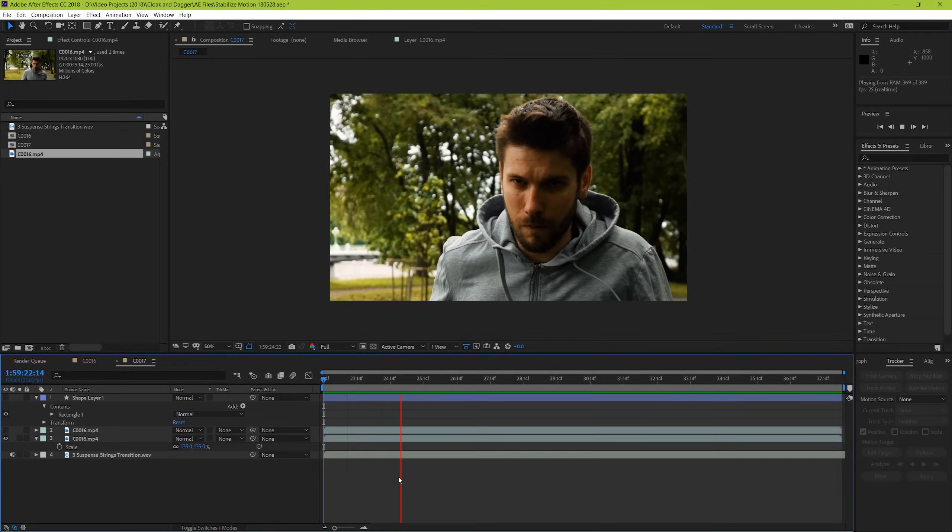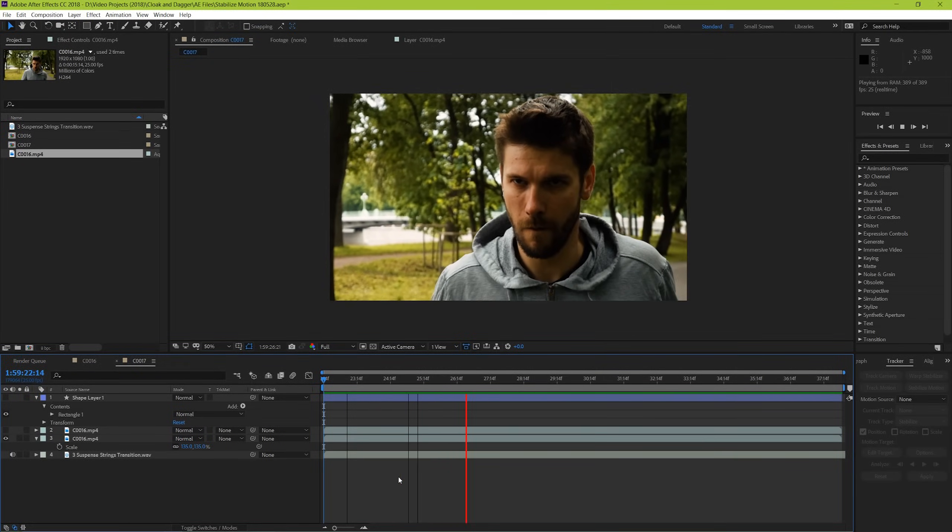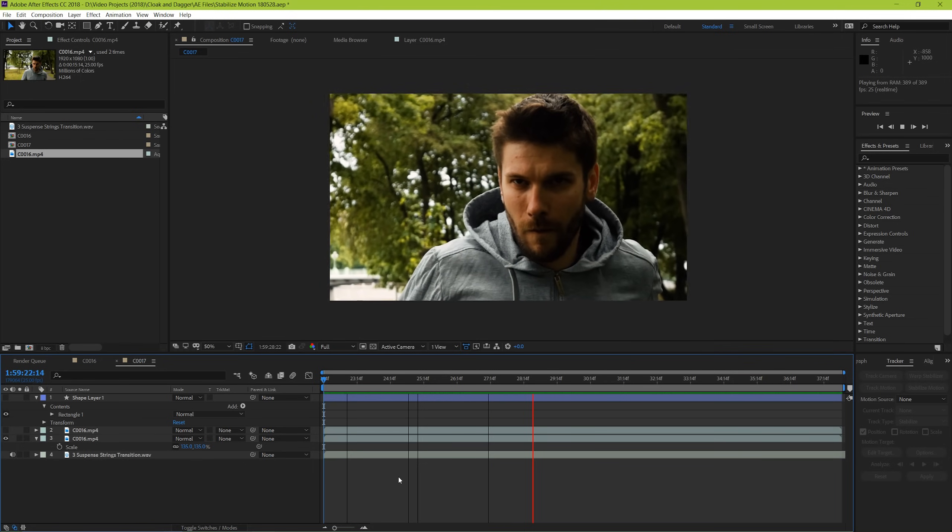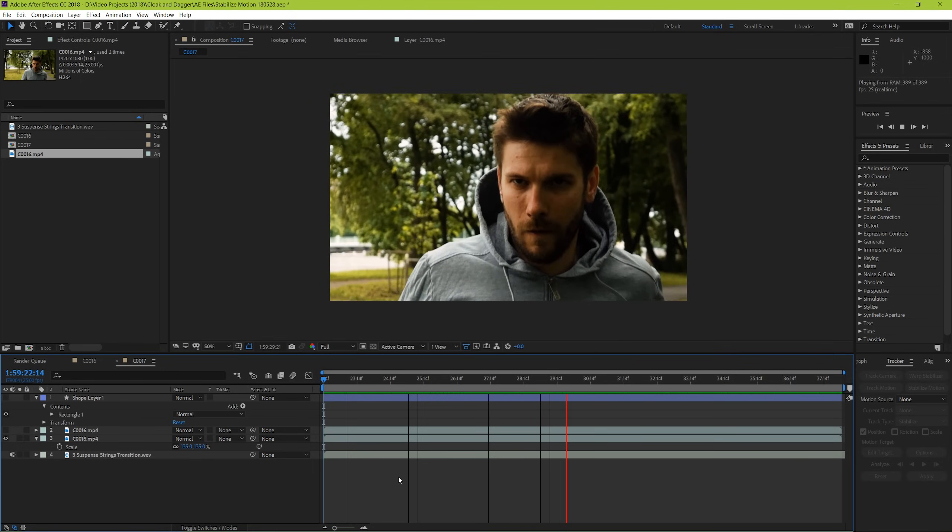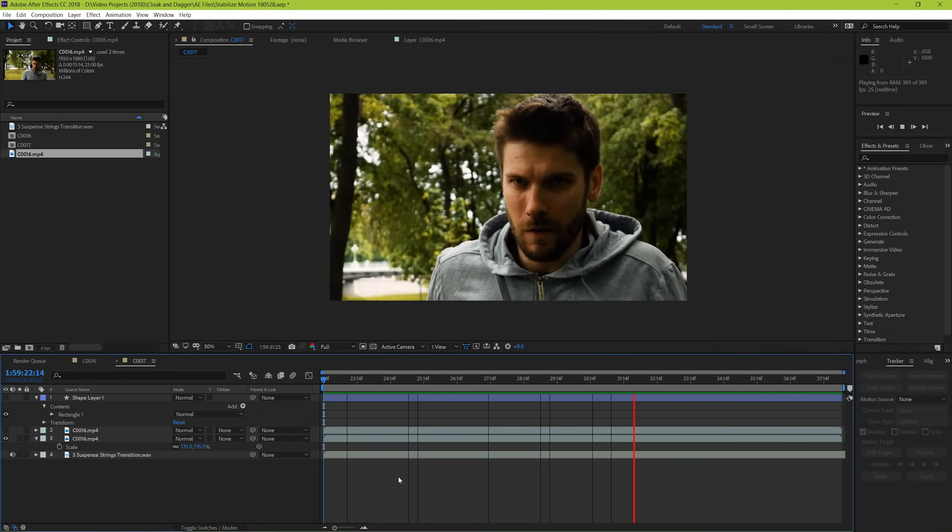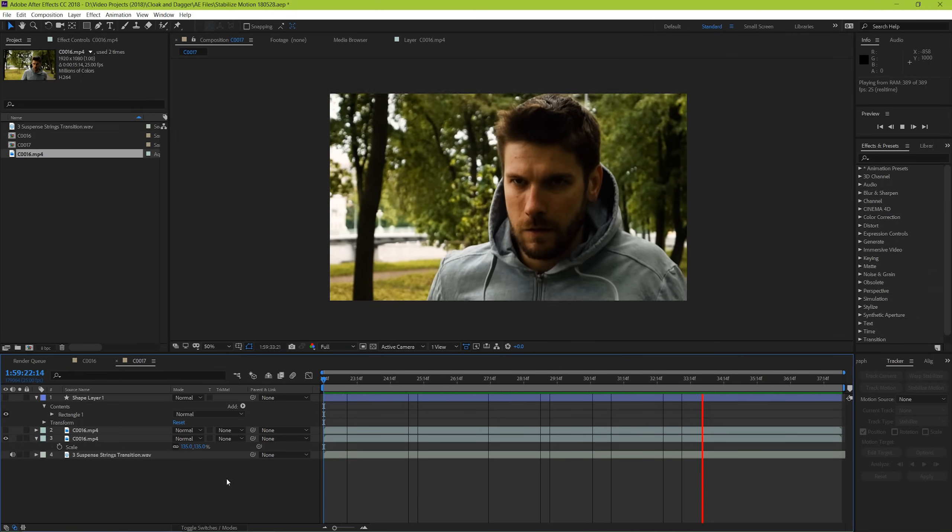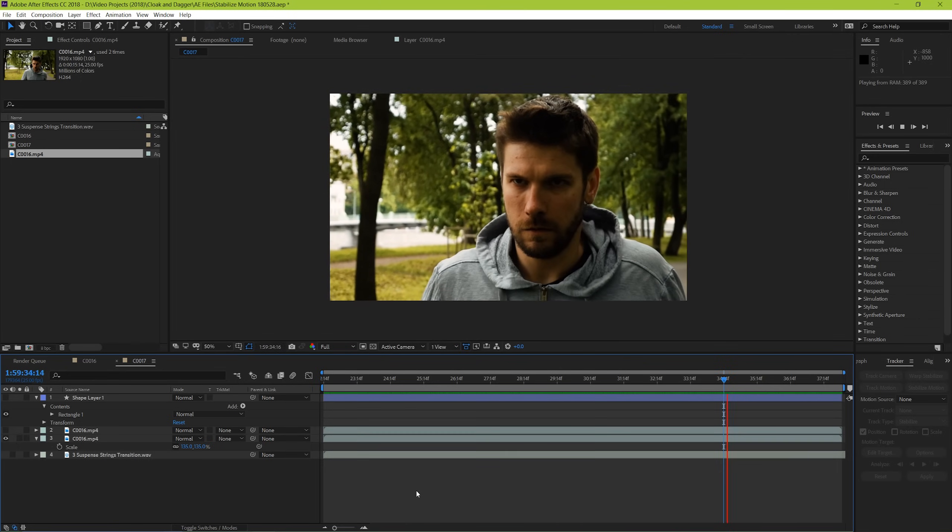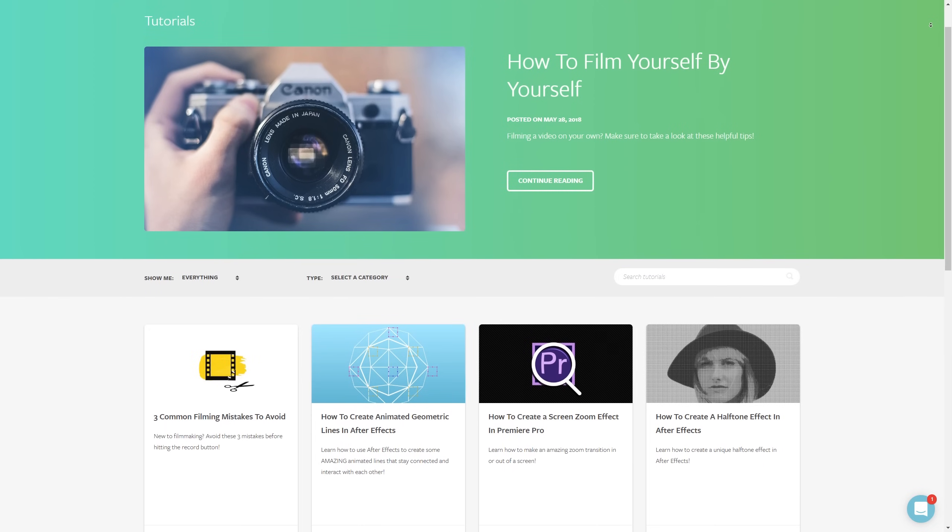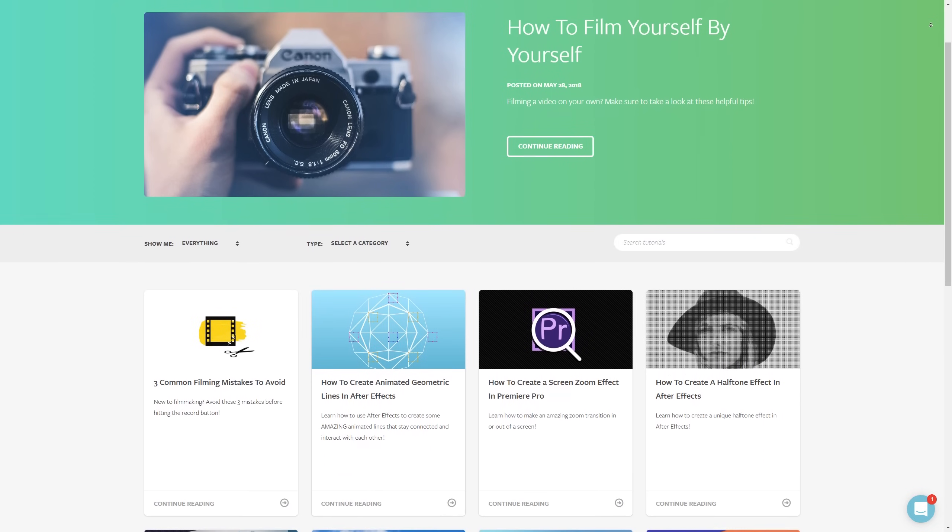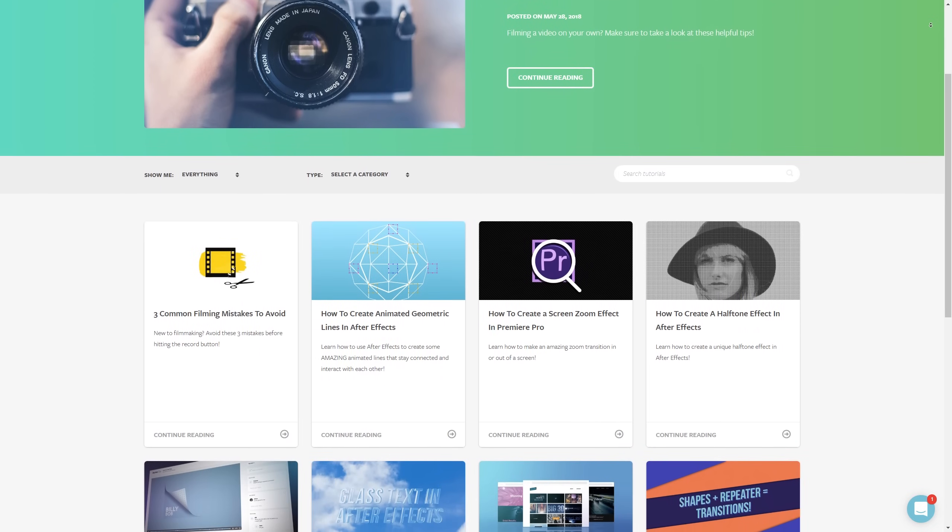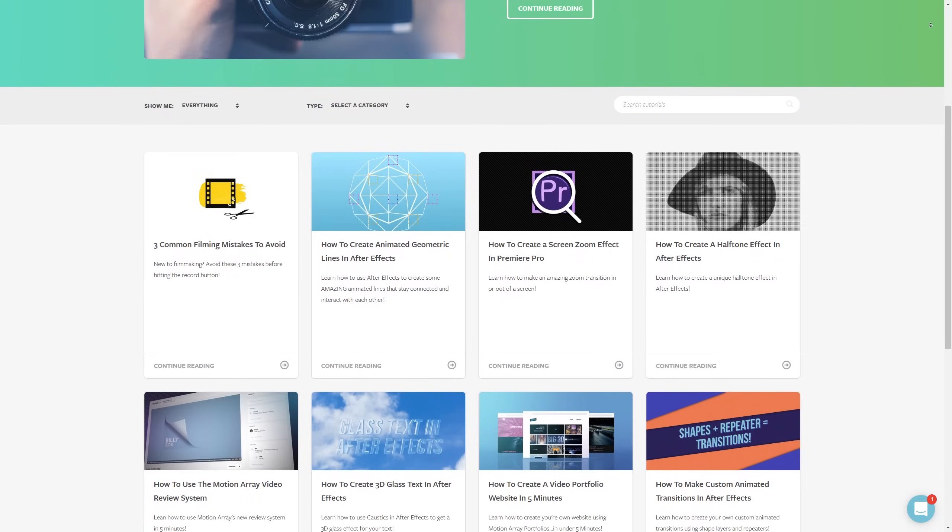And that's a simple way to get some added intensity to an otherwise normal shot. But guys, that's been a great way to use the Stabilize Motion effect inside of After Effects. I hope you found this video helpful. If you did, as always, we've got lots of tutorials here at MotionArray.com. Thank you so much for watching, and I can't wait to see you in the next video!